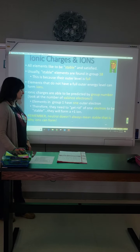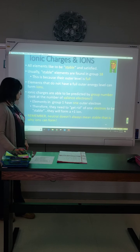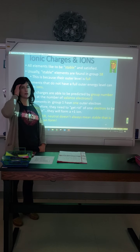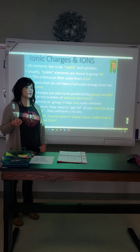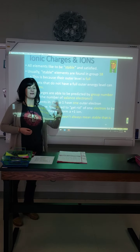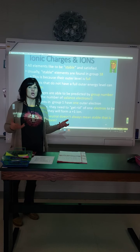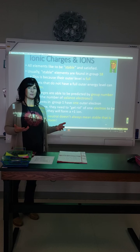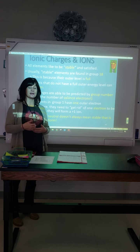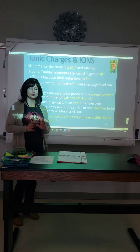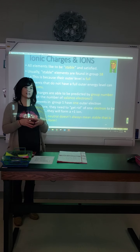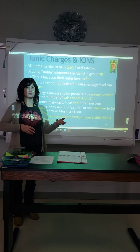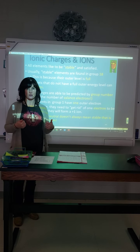Remember: neutral doesn't always mean stable. A lot of atoms are neutral, but that doesn't mean they're stable. Neutral just means you have equal numbers of protons and electrons. If that configuration makes the atom unstable, it will gain or lose electrons to become stable. Don't confuse neutral with stable — those are two separate ideas. Neutral just means the proton number and electron number cancel each other out.